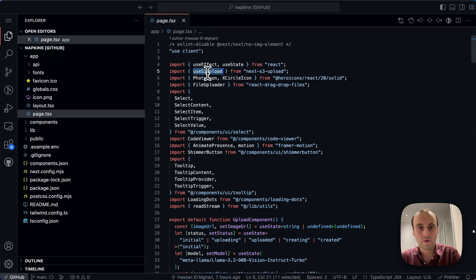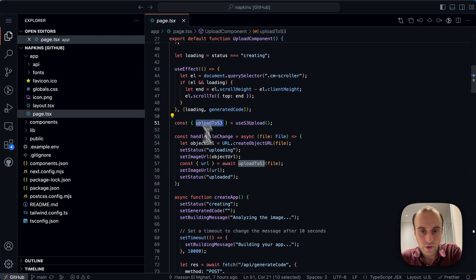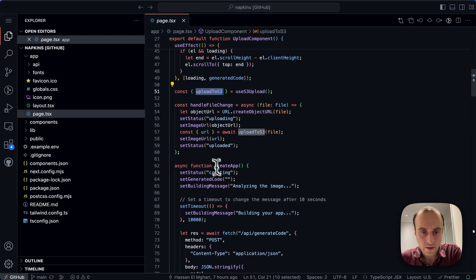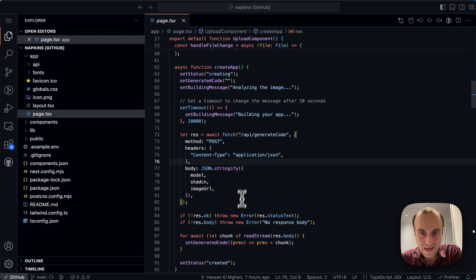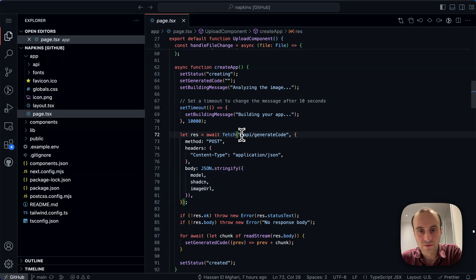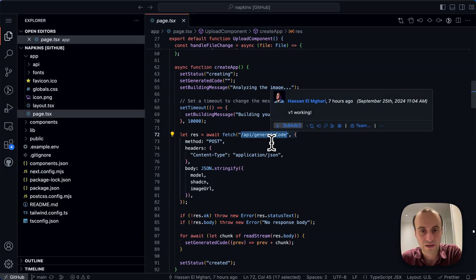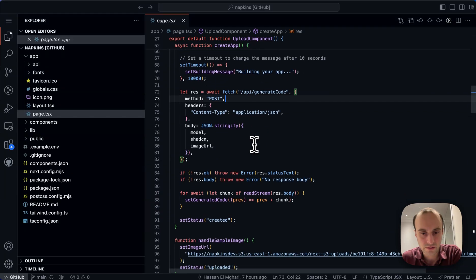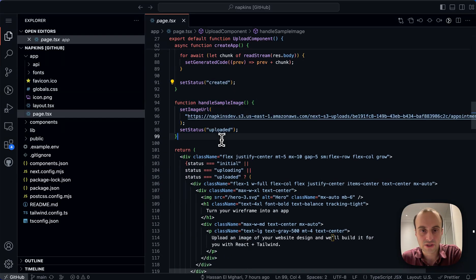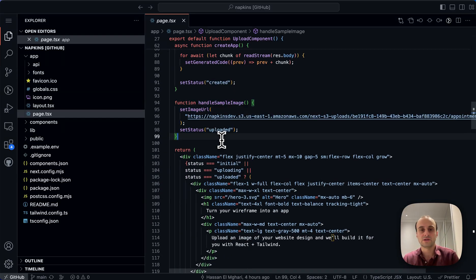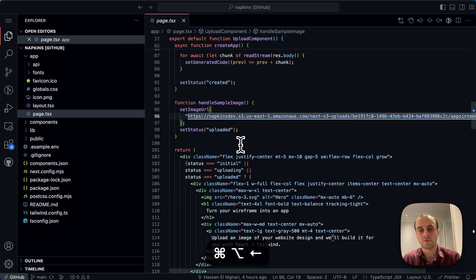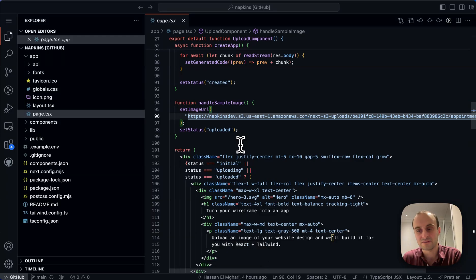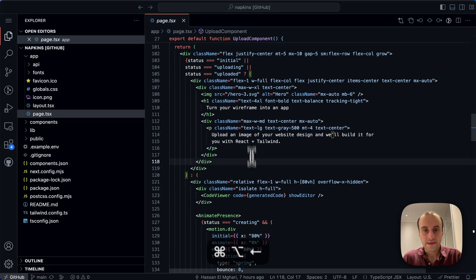Continuing where we left off. So this is how we upload, handle change file, and so on. Create the app. So this is the code we use to generate. Well, this is the API endpoint. So API generate code. We'll have to take a look at that soon. See set status created. Handle sample image. So the sample image we saw, this is where that's stored. So if we just open this, we'll see the sample image that was used. That's a really nice touch from a UX perspective. So you don't have to go and, if I want to try it out, I didn't have to go and create my own image, even though I did create my own wireframe.